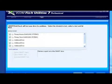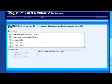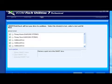Now what this is doing, it is checking the files on the hard drive for integrity. If it finds that there are bad files,